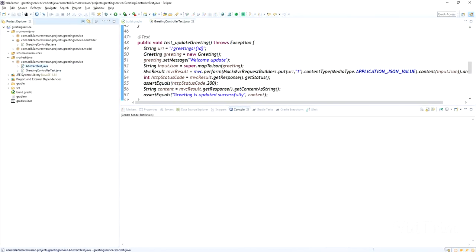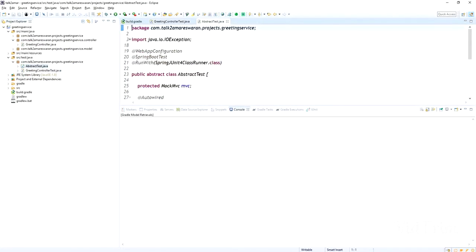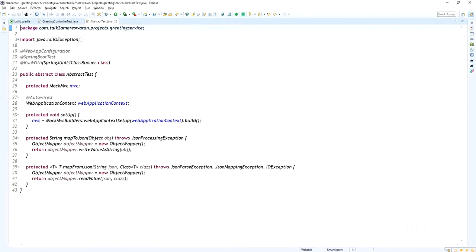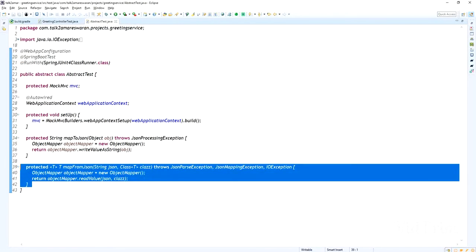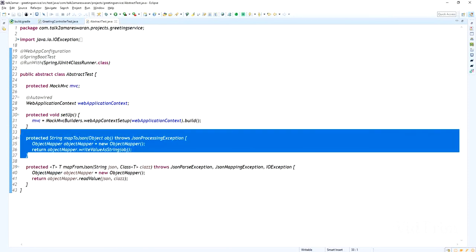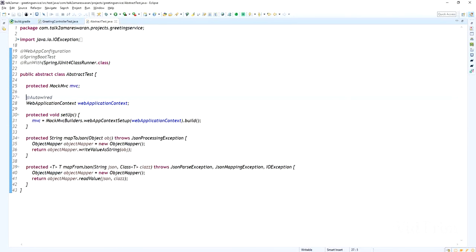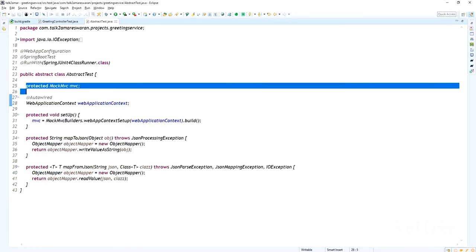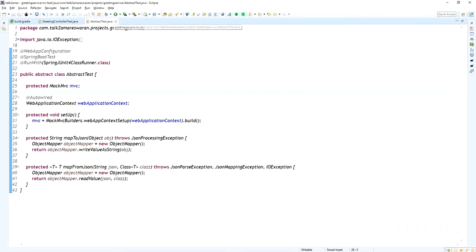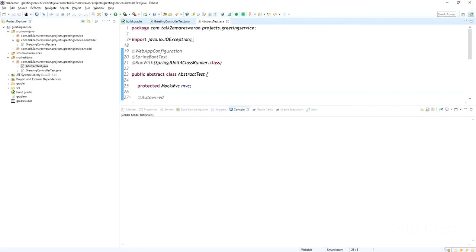Look at here. This is the abstract test for the test files. This is the method to convert a JSON string into an object and then object into a JSON string and everything.